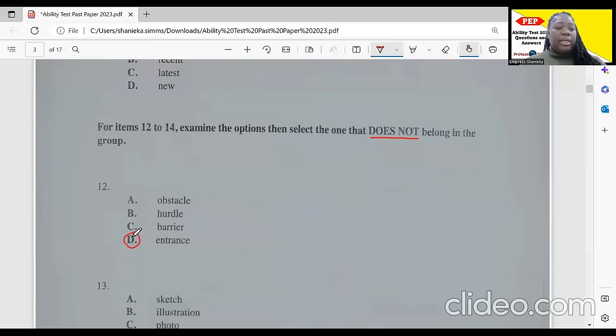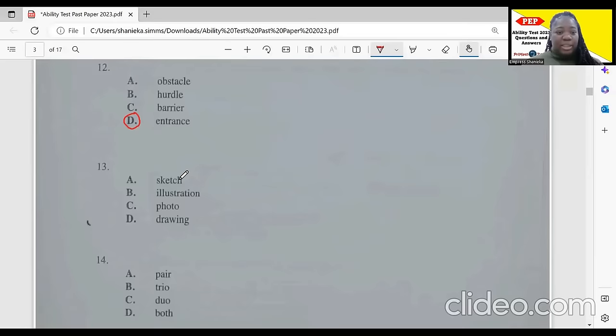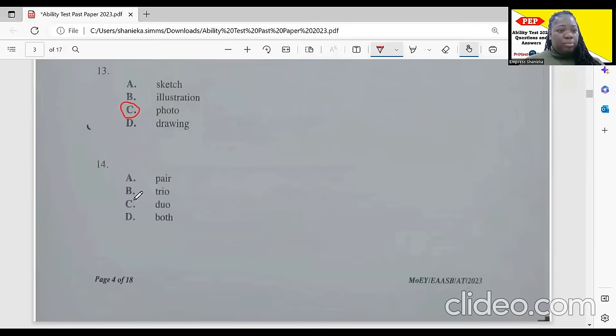Number 13: we have sketch — that means pencil to paper. Illustration also means pencil to paper. Drawing means pencil to paper. But a photo is captured using a camera. So the one that does not belong would be 'photo,' because we don't draw a photo — we make illustrations, sketches, and drawings with pencils.